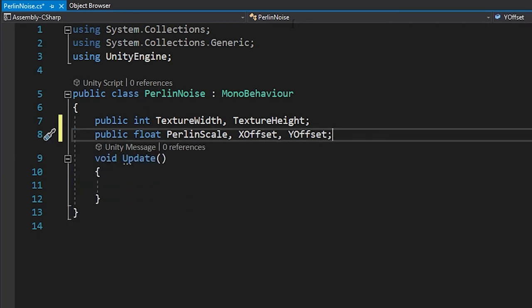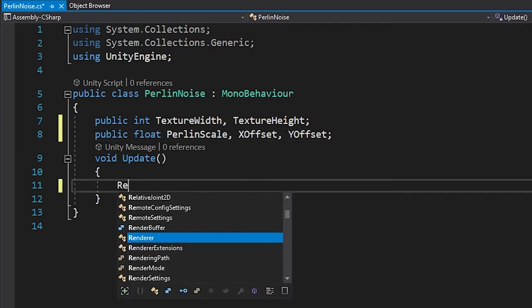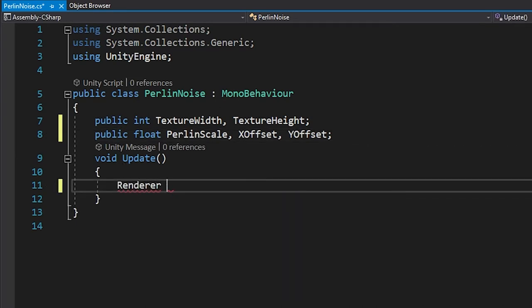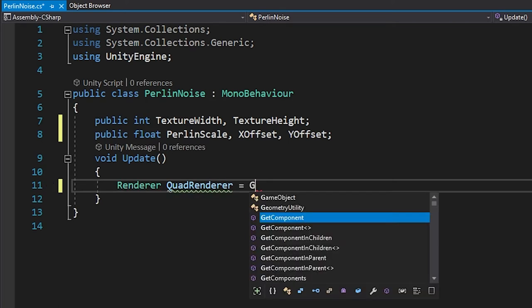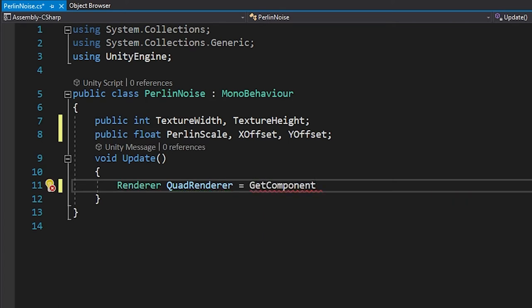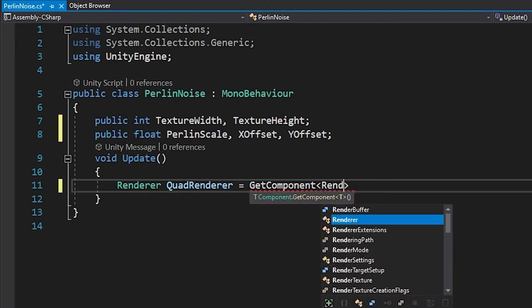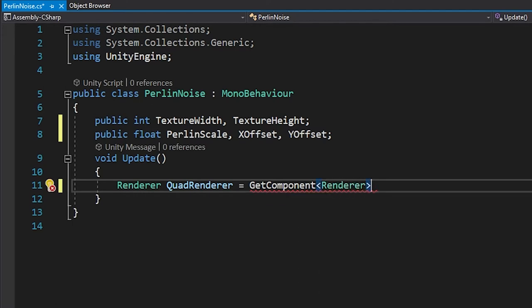Since we are going to be working and editing our Perlin Noise in real time, we can delete the start method and instead focus on the update method. Inside update, we need a reference to our renderer component as we need to apply the Perlin Noise to the quad through a renderer as a texture. We'll call getComponent of type renderer and save it as a variable to get this done.